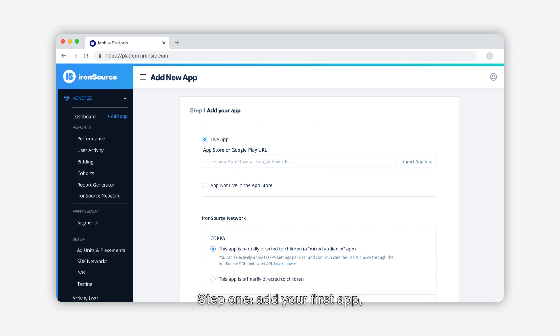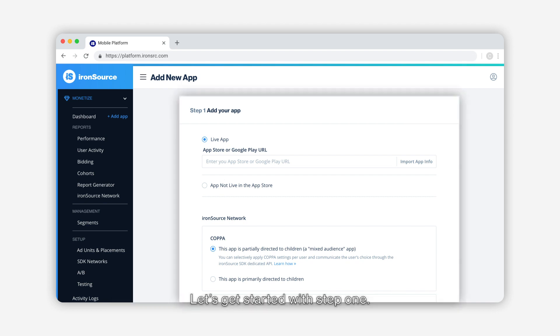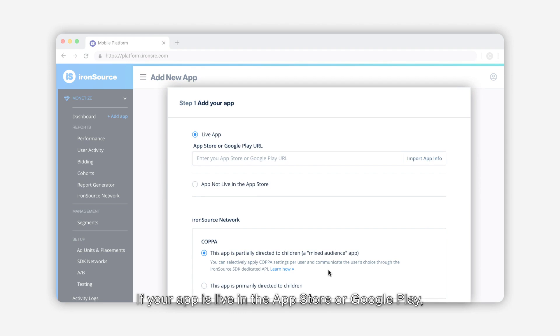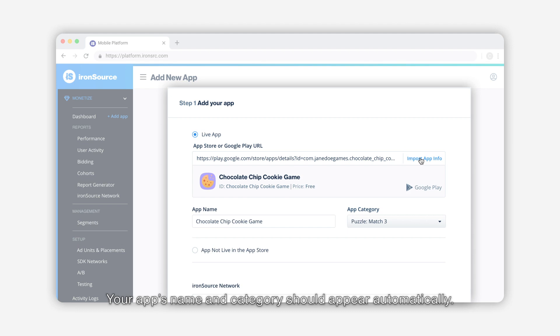Step one: add your first app, and step two: select your ad units and download the SDK. Let's get started with step one. If your app is live in the App Store or Google Play, add the URL then click import app info. Your app's name and category should appear automatically.